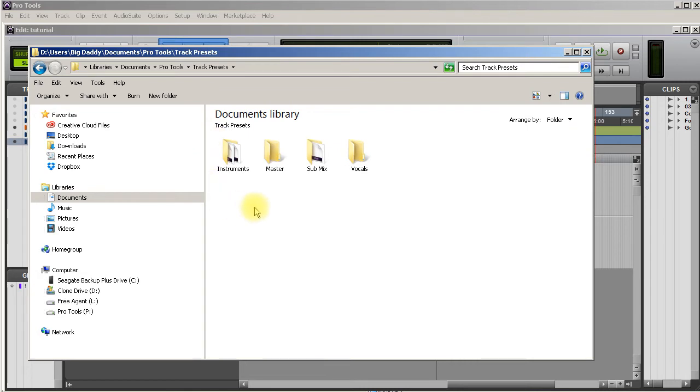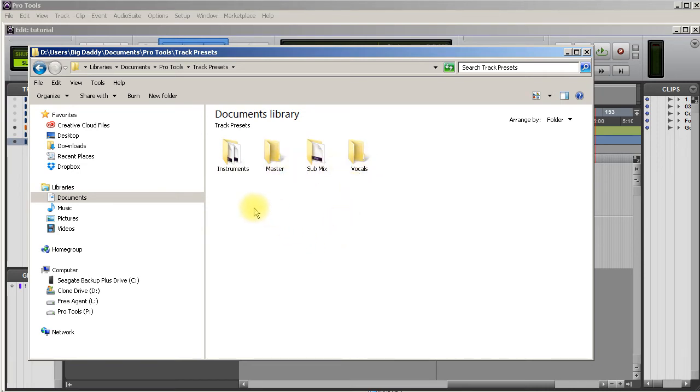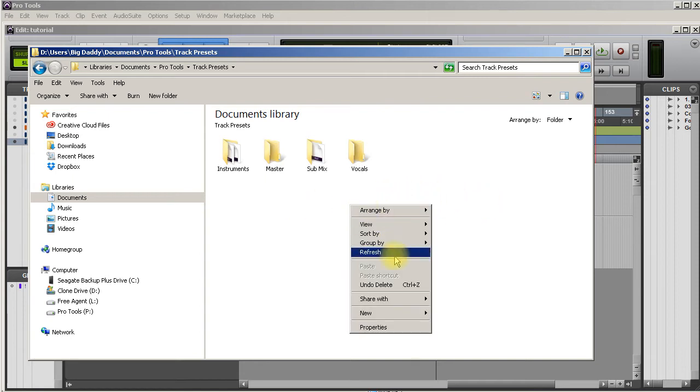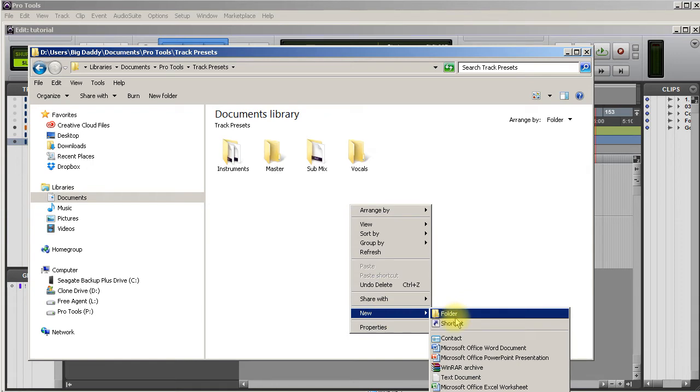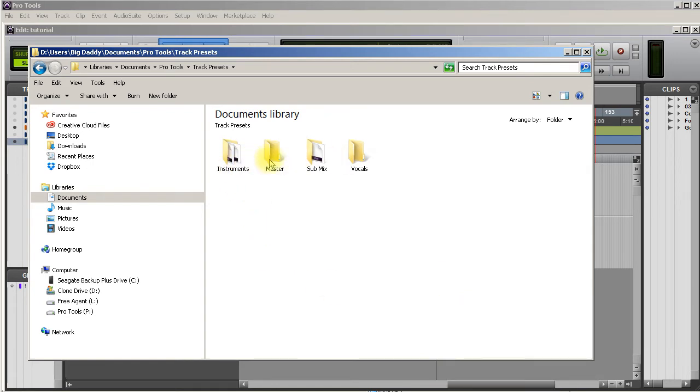If you click inside that folder, then you need to create some subfolders. I have instrument, master, submix, vocals. I could create bass, synths. You create a new folder just by right clicking and hitting folder and then you name it whatever you want. That's what you need to do first before you create any tracks.